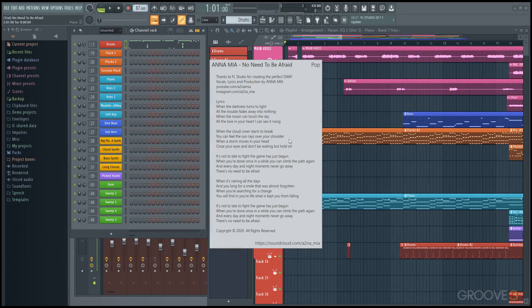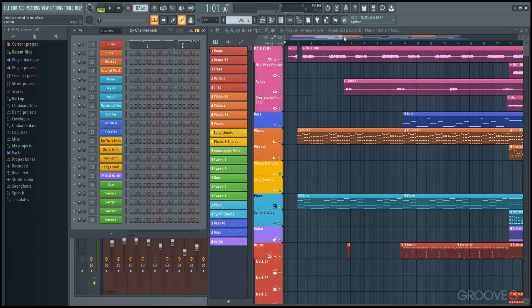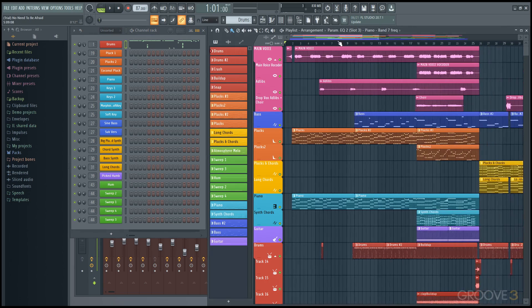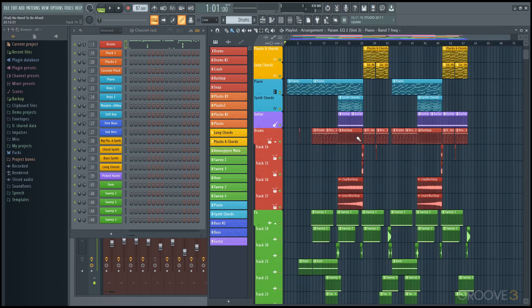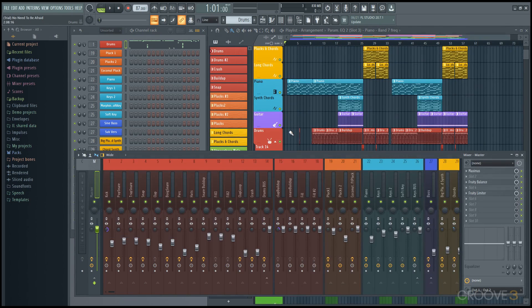Here we are in a freshly installed FL Studio 20.7, and you'll see we have the example song here. We can click to close out of that, and we have all these things set up here showing the playlist, mixer, and channel rack for this demo project.